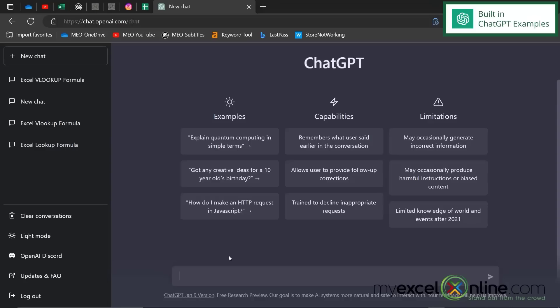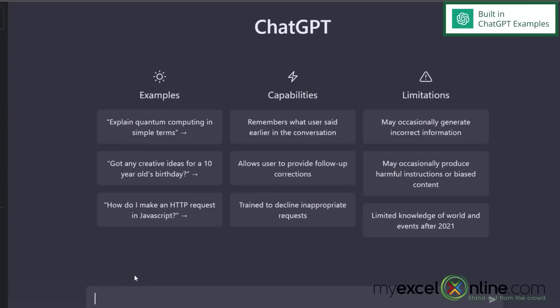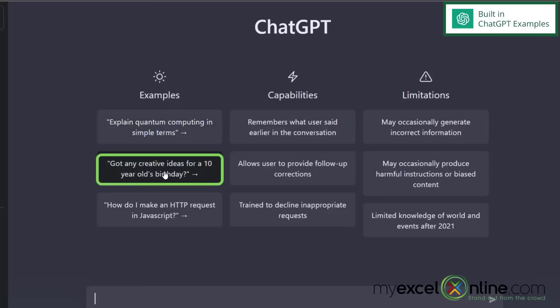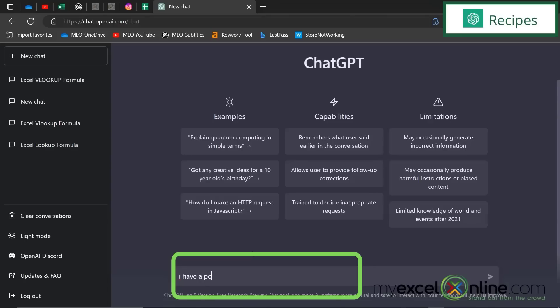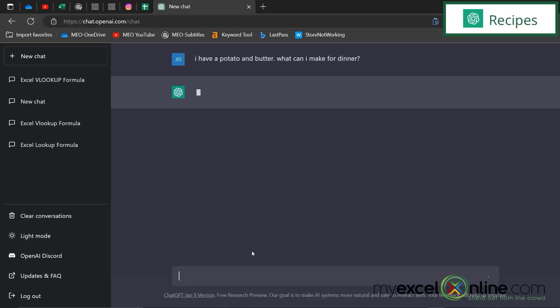So first, let's look at some of the examples on here. You can learn about quantum computing in simple terms. You can get creative ideas for a 10-year-old's birthday, or essentially any other questions that you would want to type in here. So say, I have a potato and butter. What can I make for dinner? And press enter.